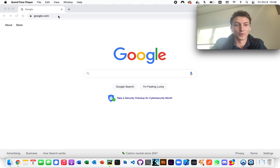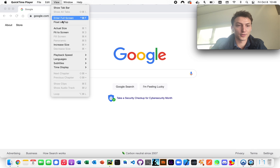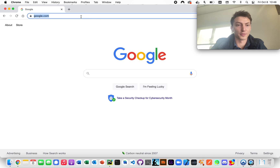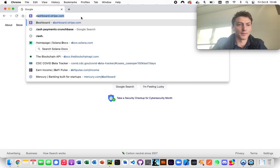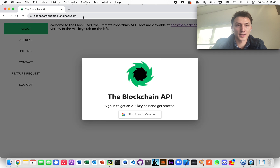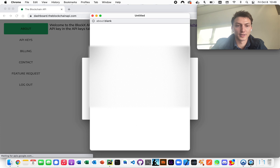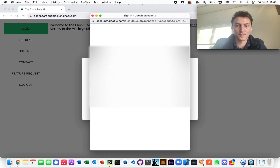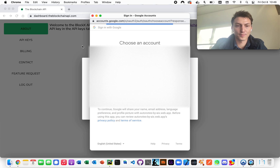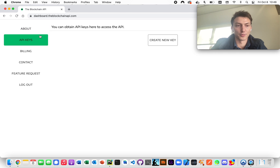If you already have an account on the DevNet with a balance, you can immediately go forward. So the first thing I'm going to do is go to the dashboard at theblockchainapi.com and just sign in.